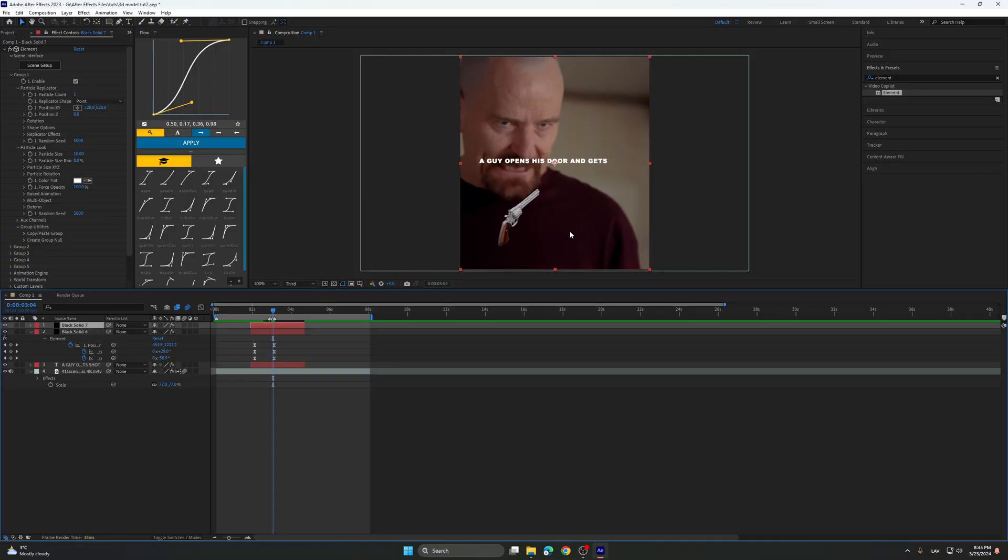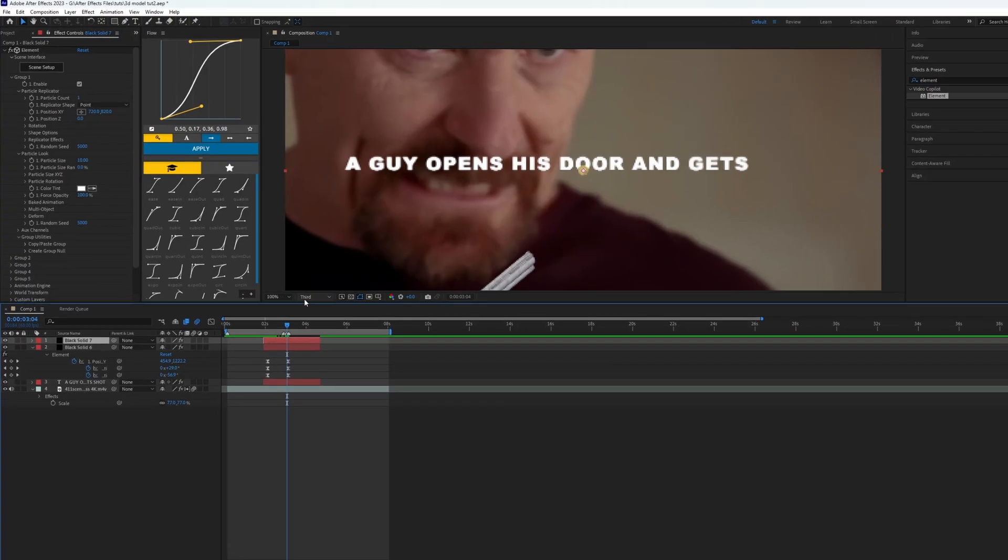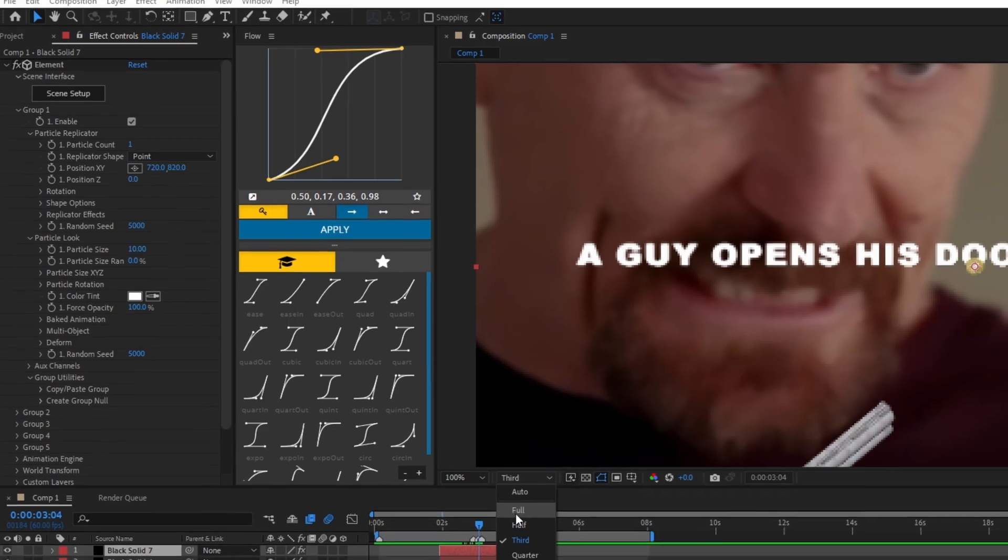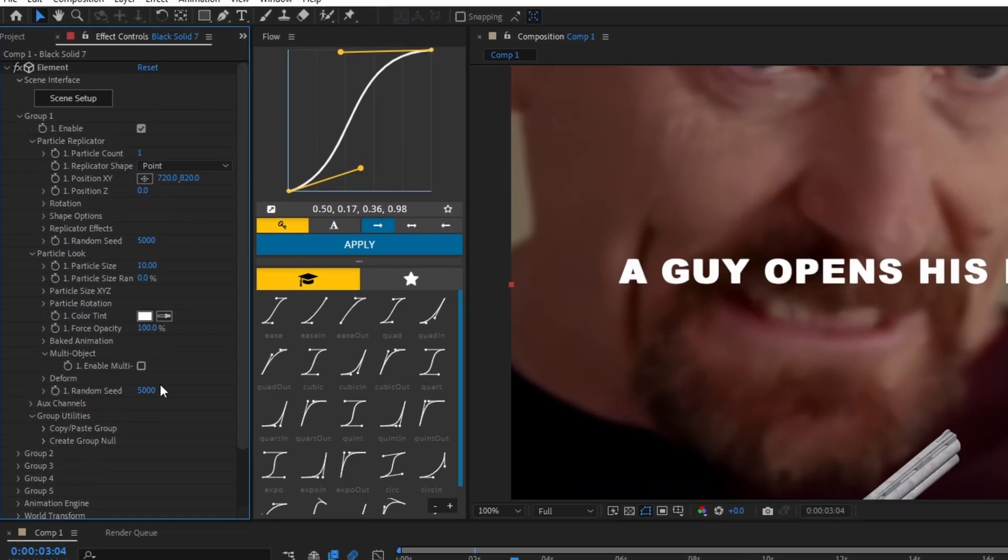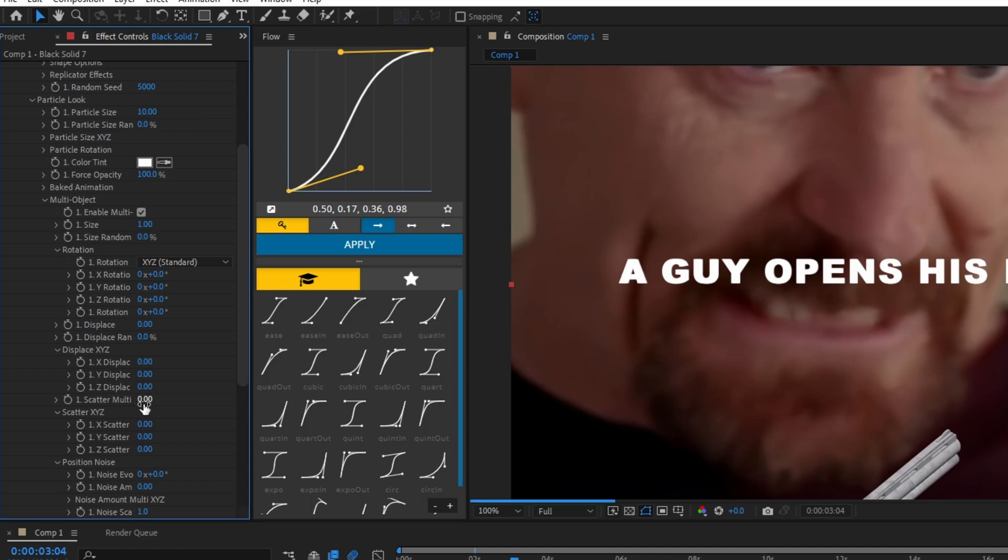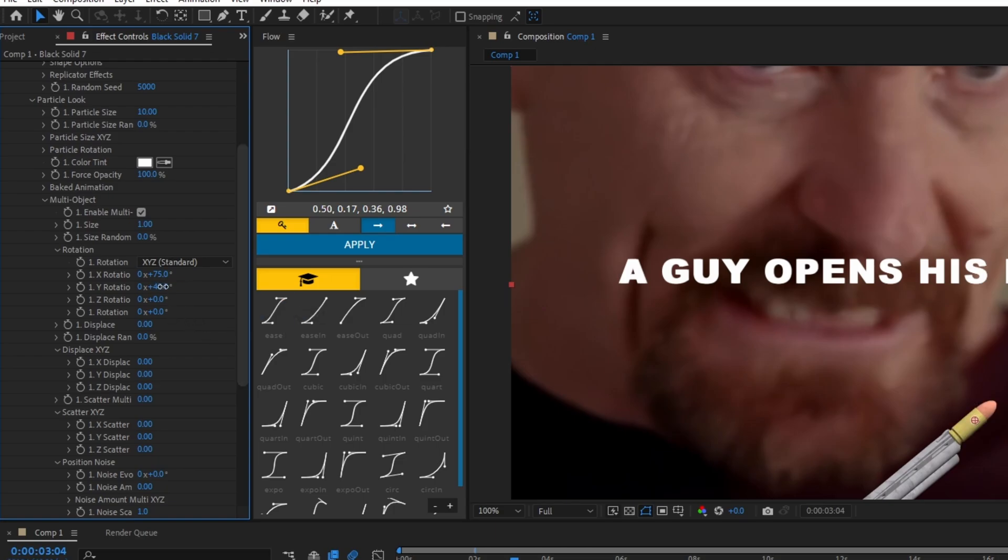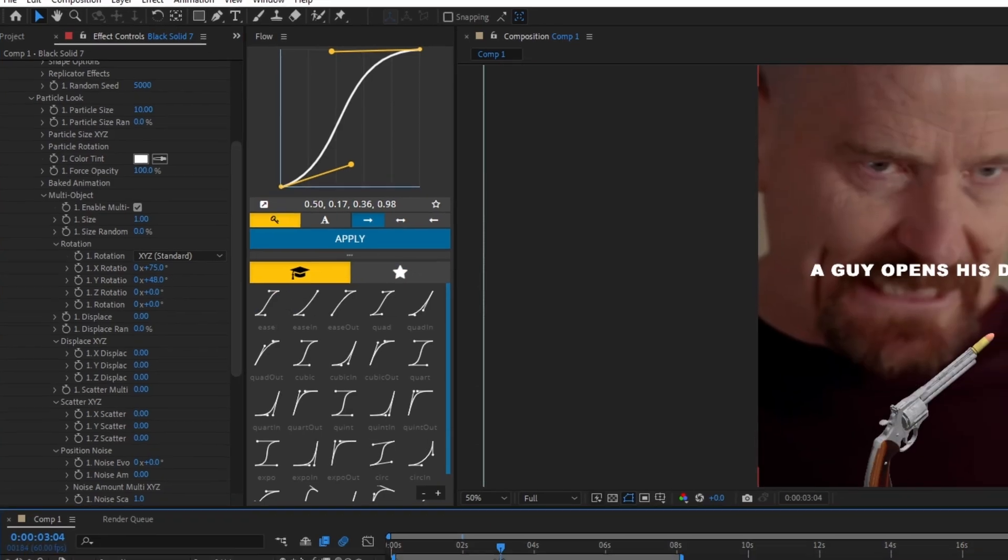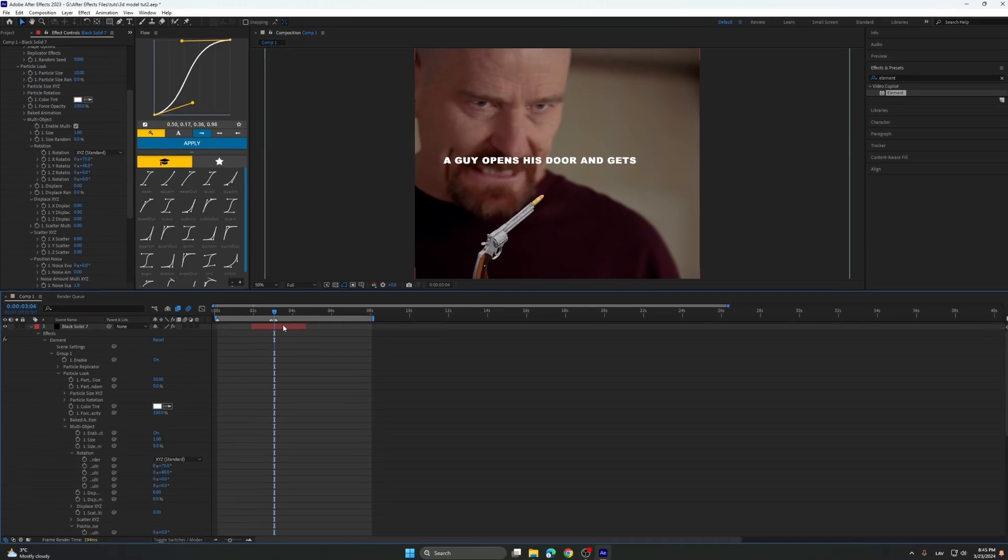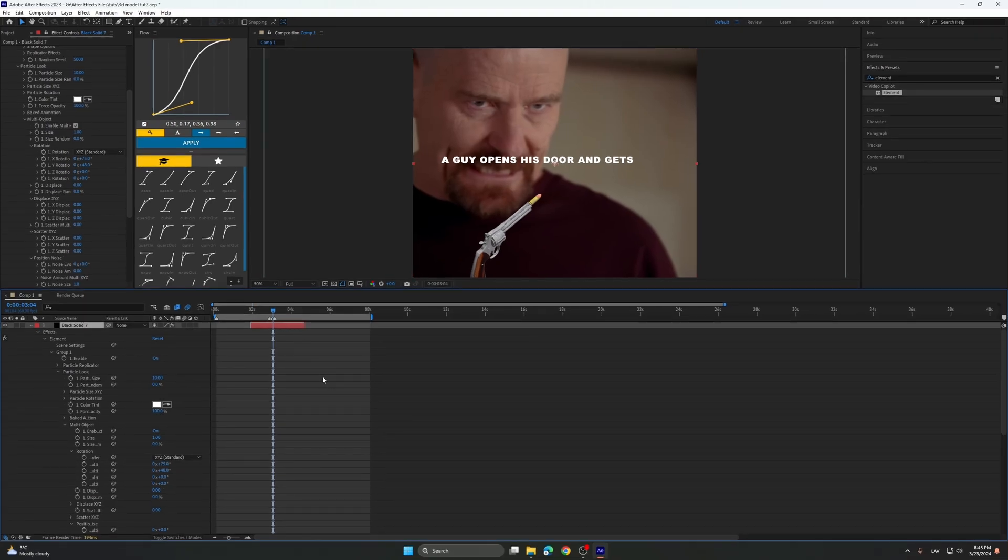You just need to rotate the bullet, so click on multi-object and rotate the bullet how you need. Yeah, basically like this.